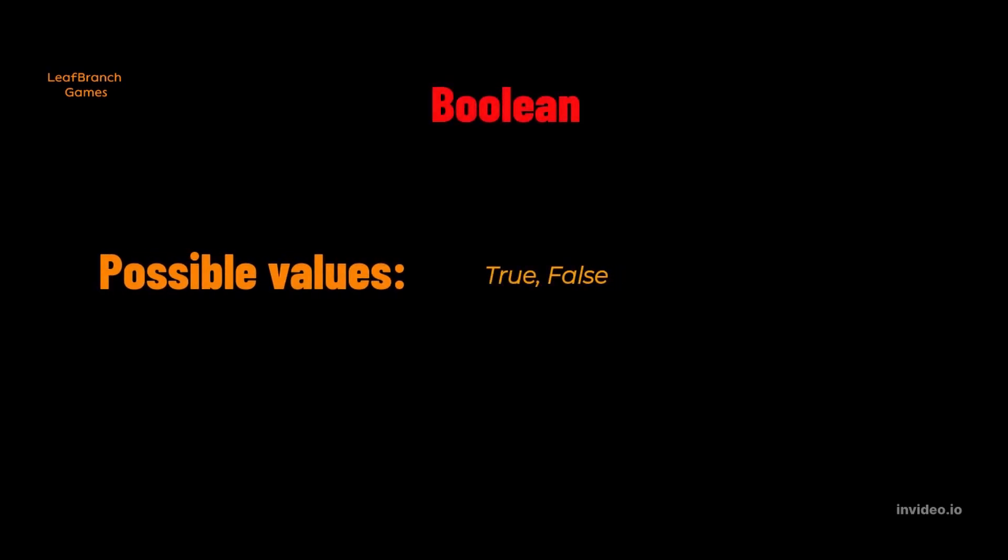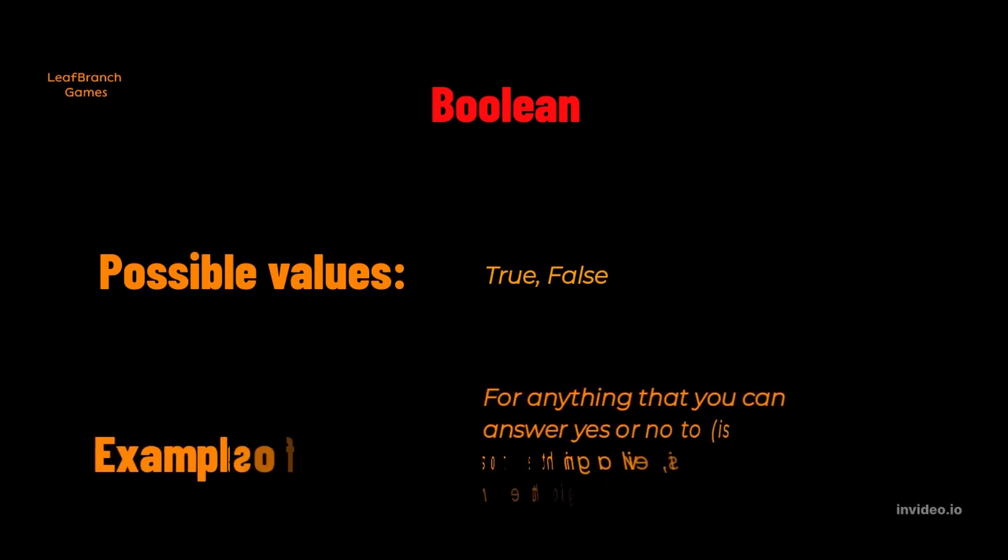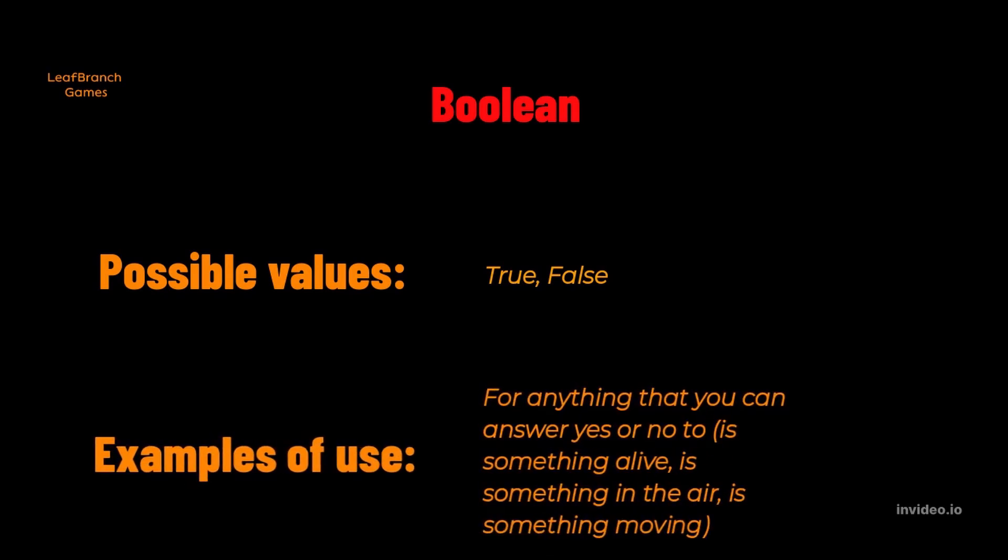Boolean. First up we have Booleans. Booleans can have one out of two values, either true or false. This type is good to use for anything where you need to keep track of a yes or no answer to a question, like if an object is moving, true or false.